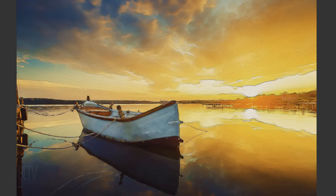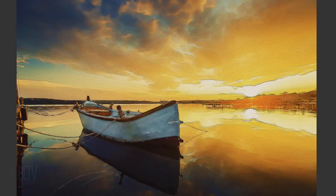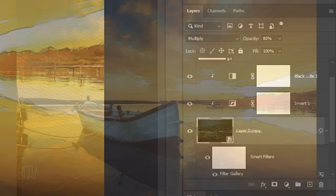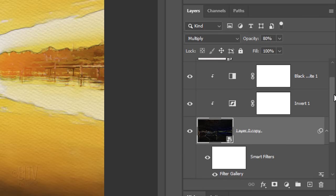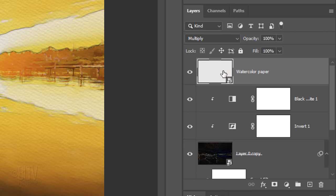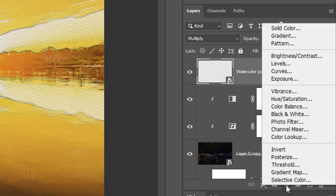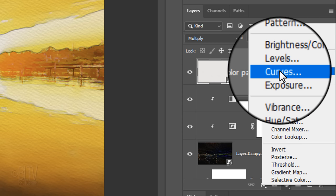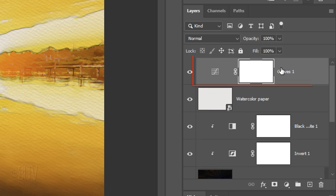Next, we'll adjust our image's tonal range. Scroll to the top and make the watercolor paper layer active. Click the Adjustment Layer icon again and this time, click Curves. We won't clip it to the watercolor paper, since we want the tonal range to affect our entire image.